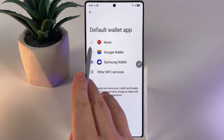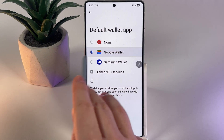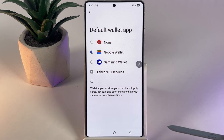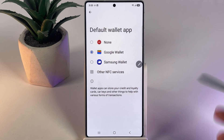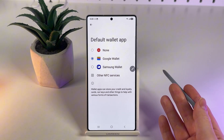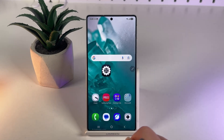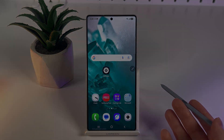For example, to switch from Samsung Wallet to Google Wallet, simply click on the empty circle near the wallet that you would like to use as default. That's all — I hope this video was helpful and have a great day.